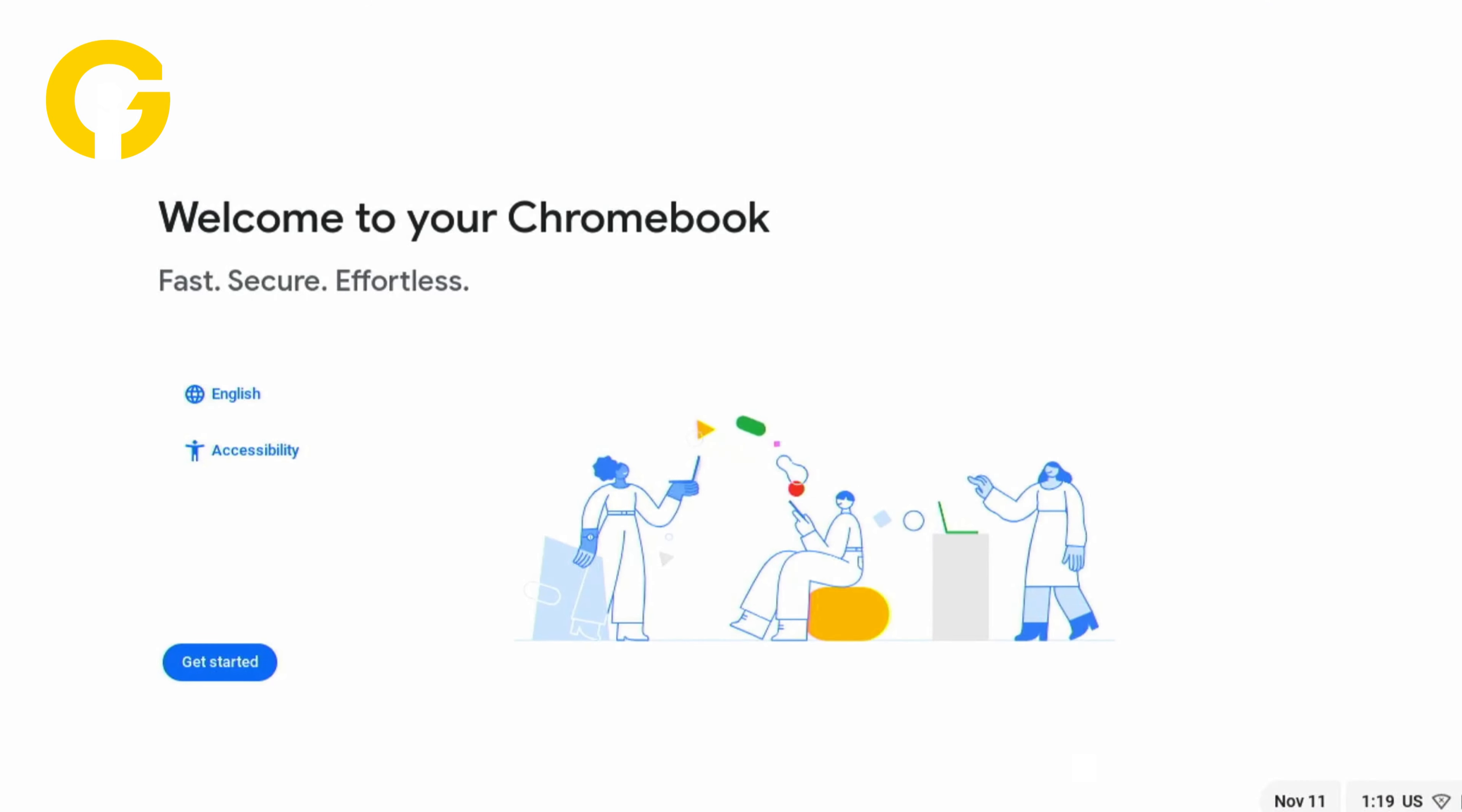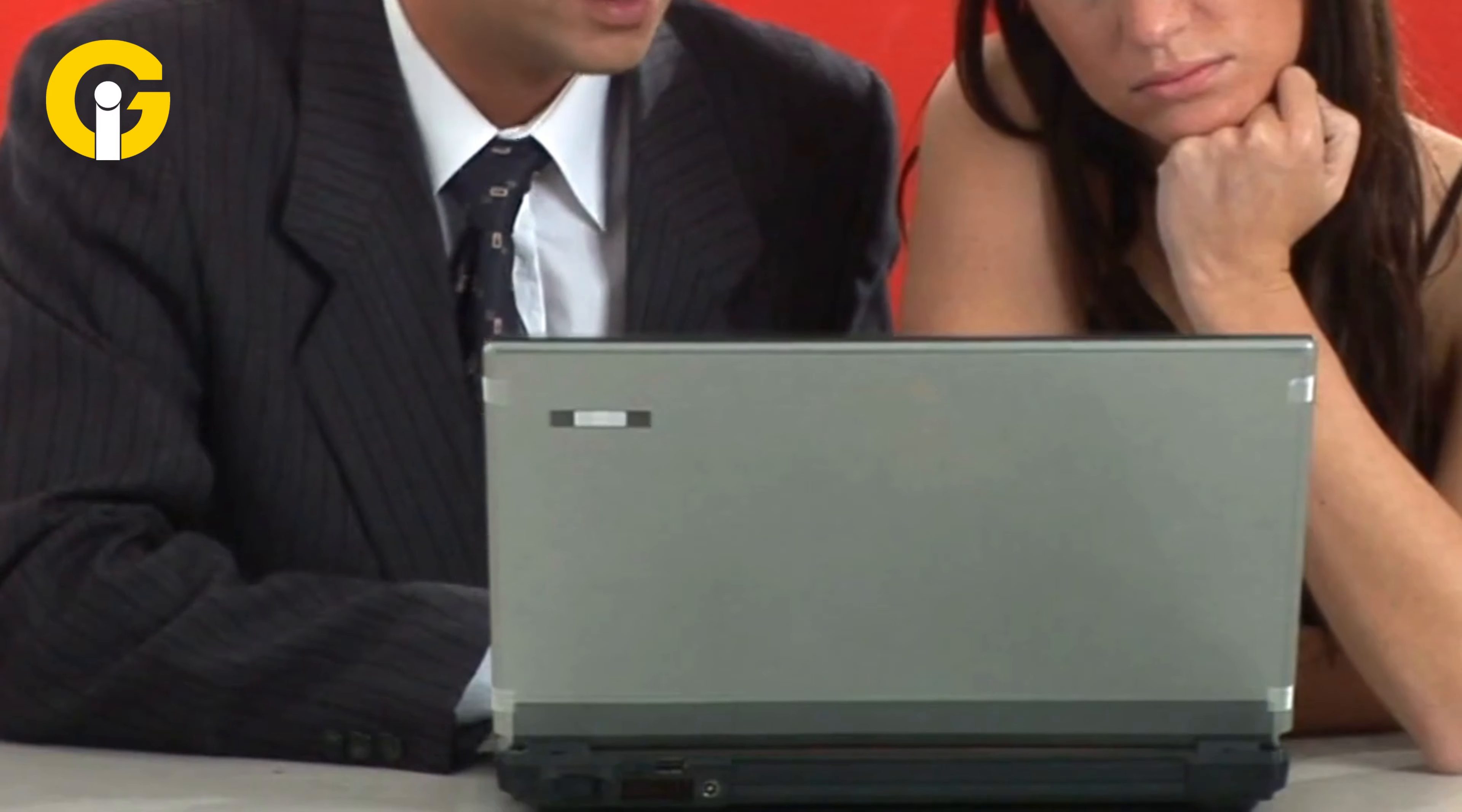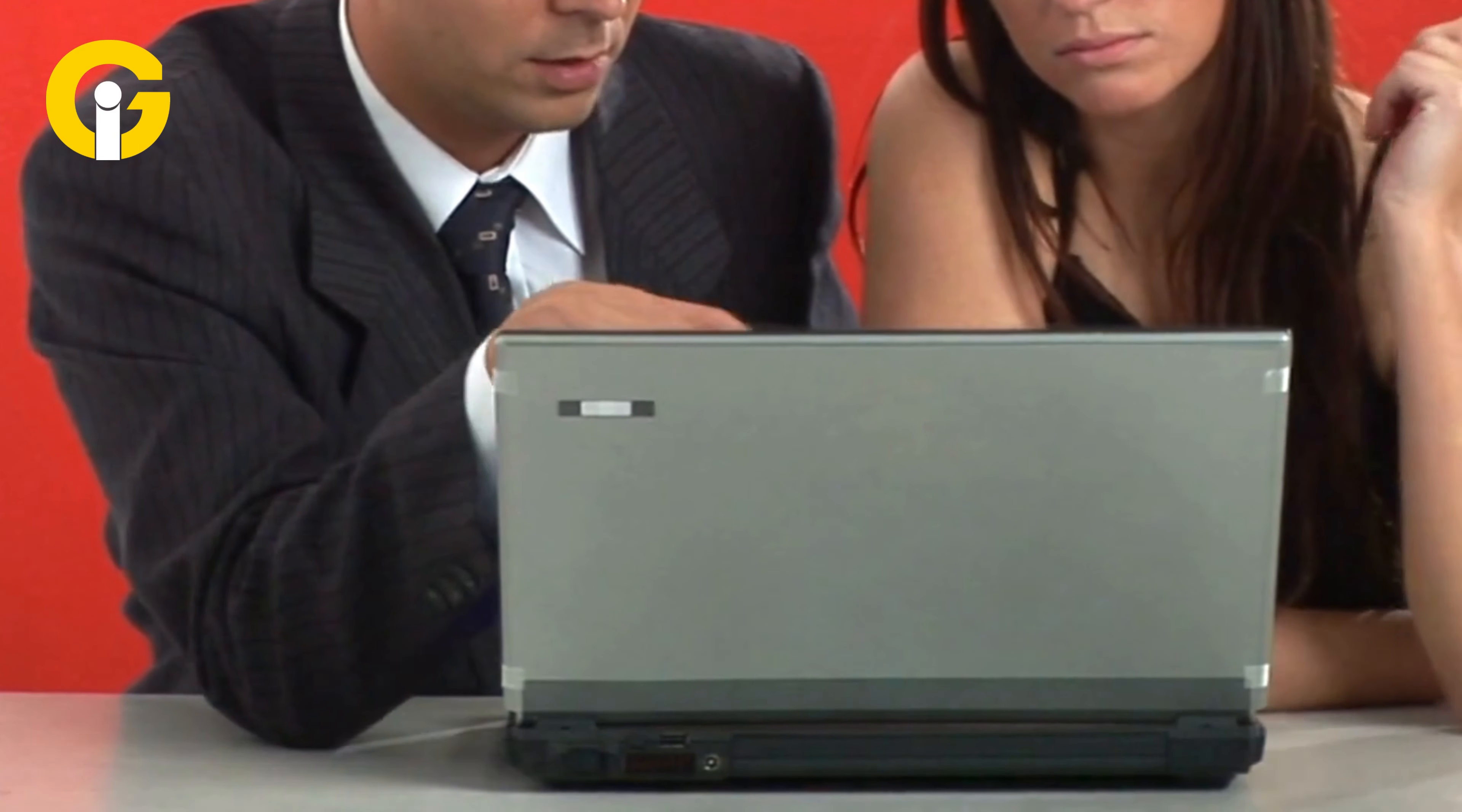These steps ensure your Chromebook remains efficient and your data is securely managed in the cloud. For detailed instructions, refer to the Gadget Insider article for your convenience.